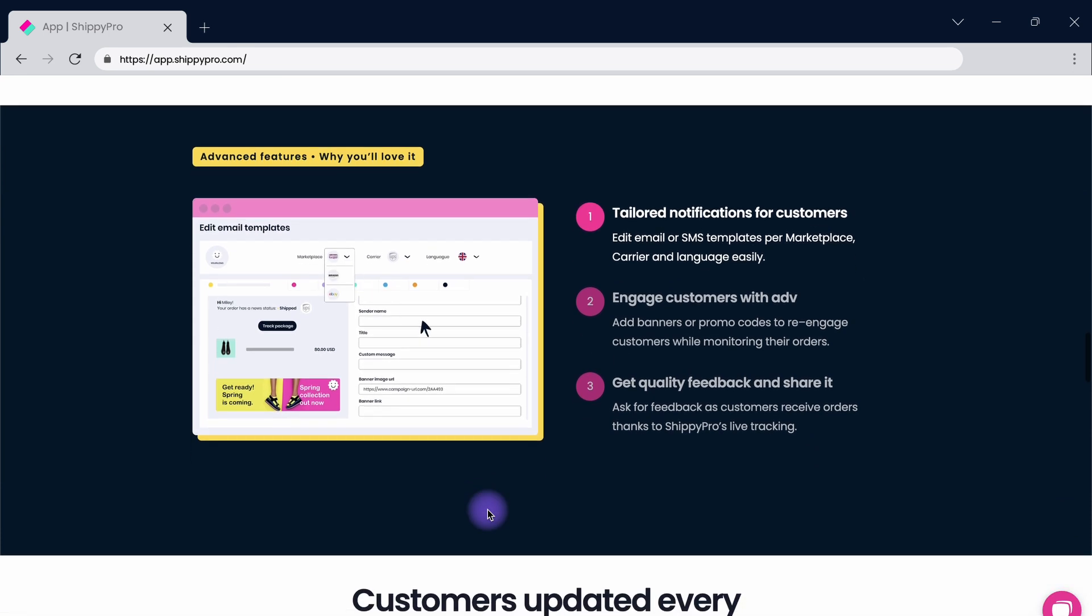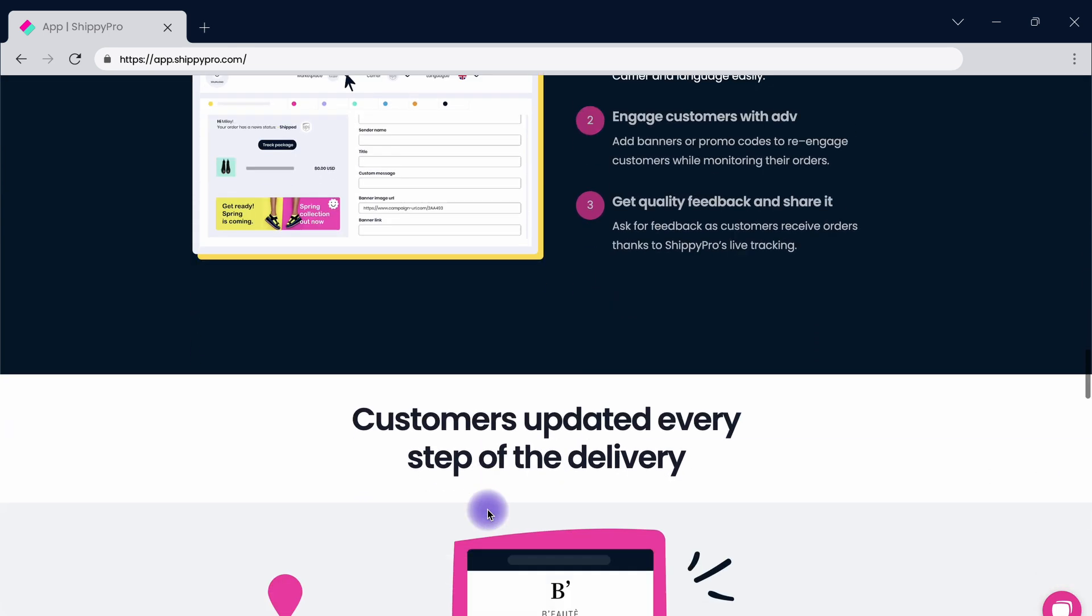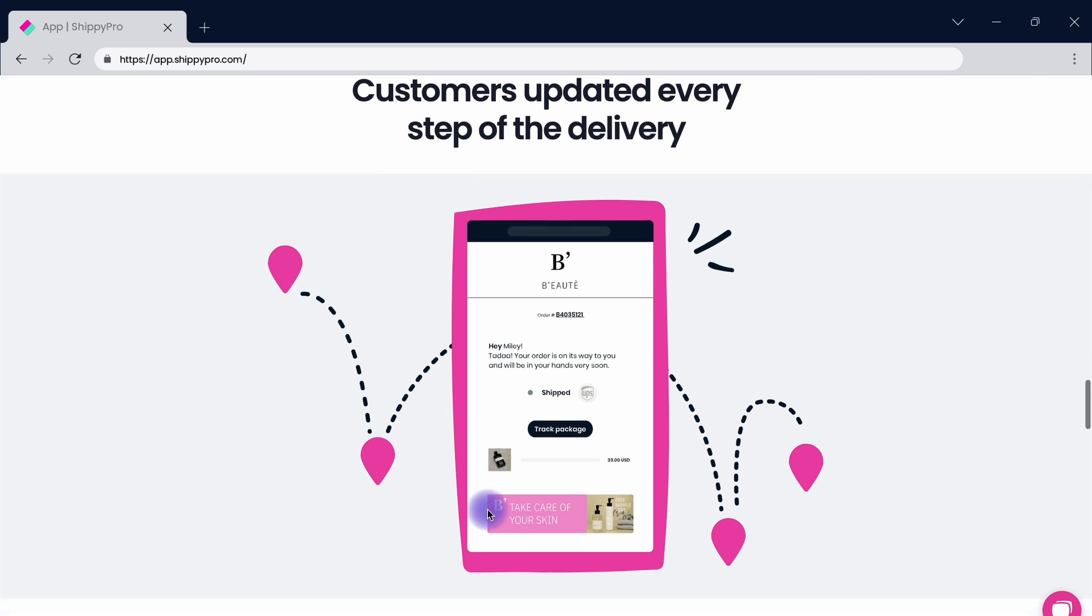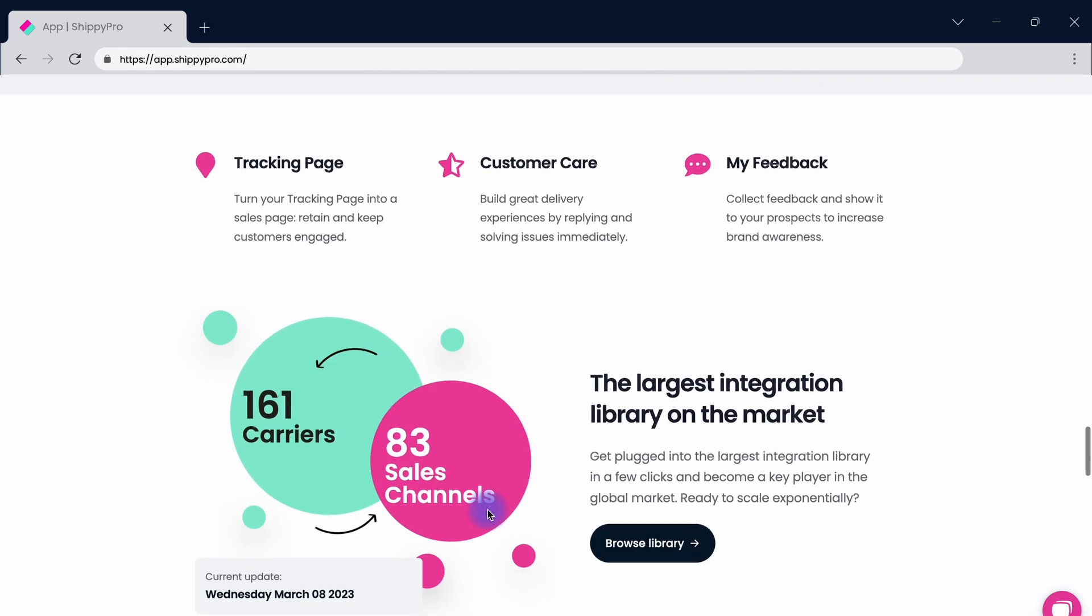Let's see how seamless it is to keep track of your orders while automating the tracking experience for your customers with Shippit Pro Track & Trace.